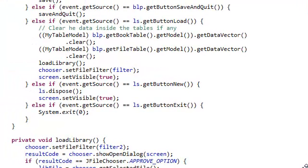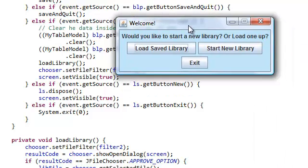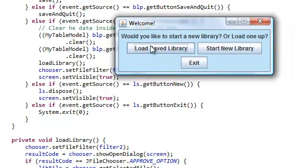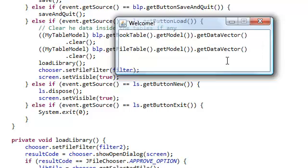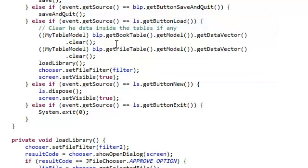Alright, so let's go to our getButtonLoad and this is going to be called whenever we click this button over here.